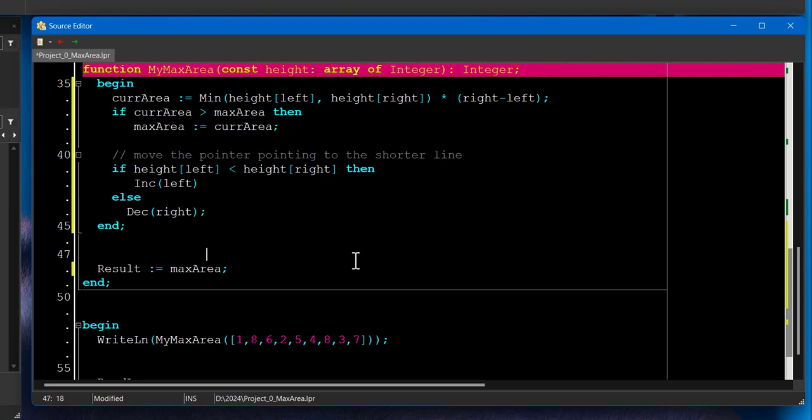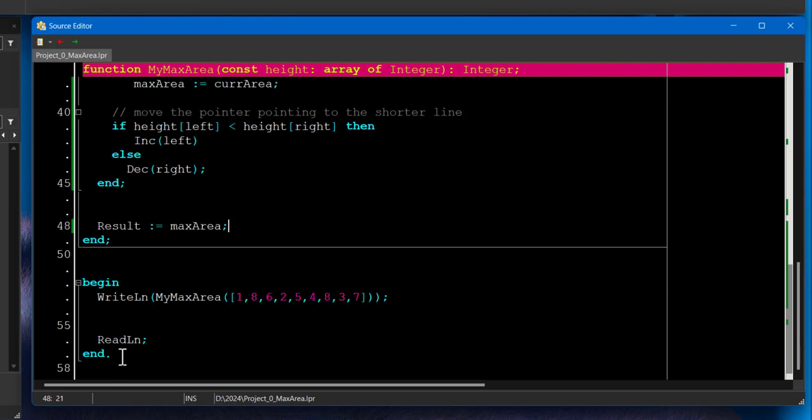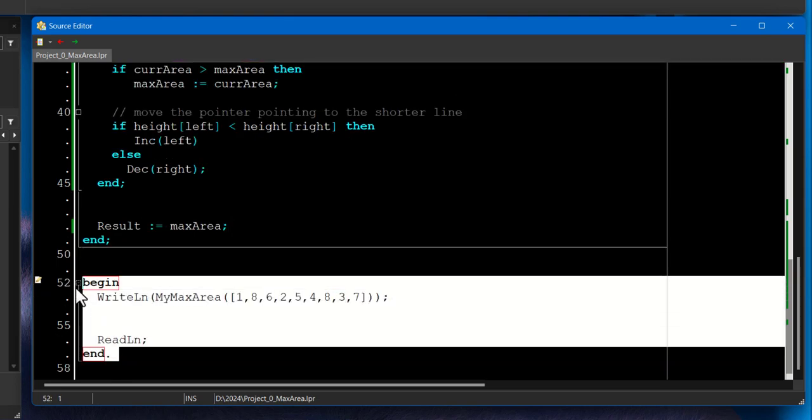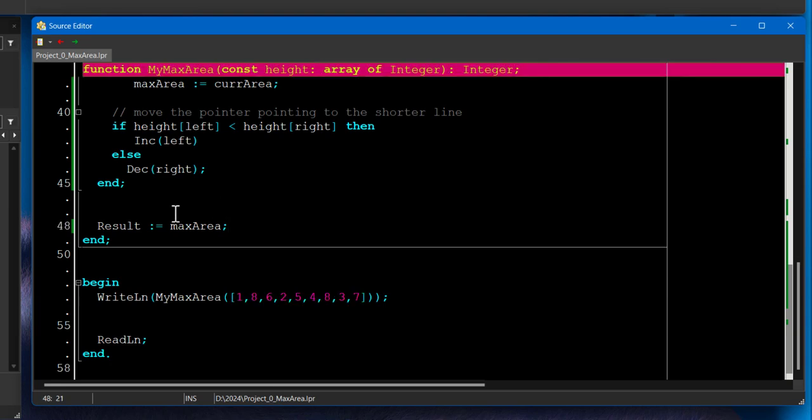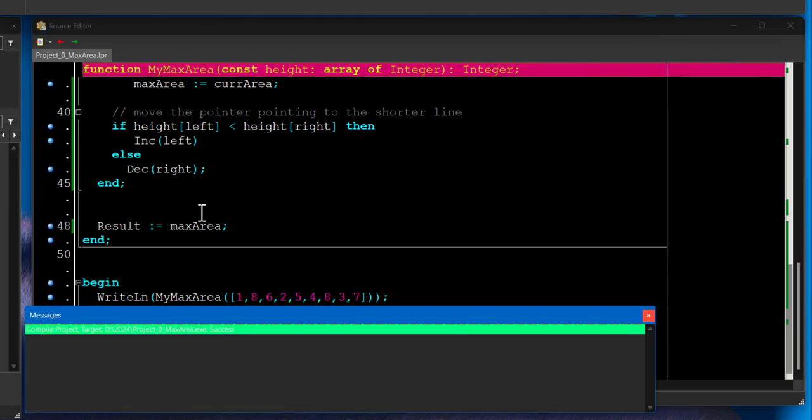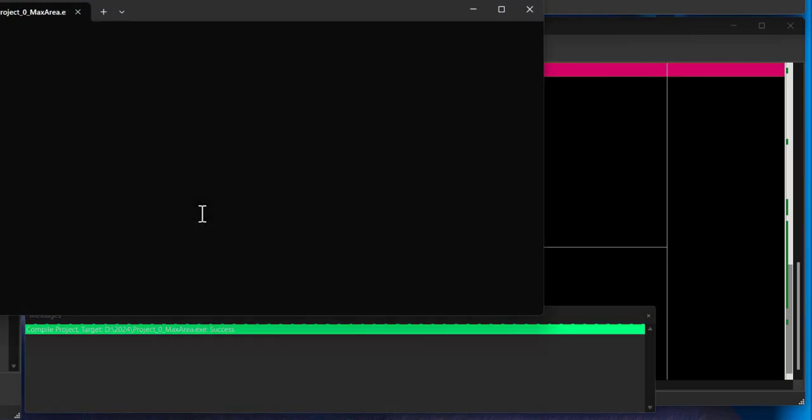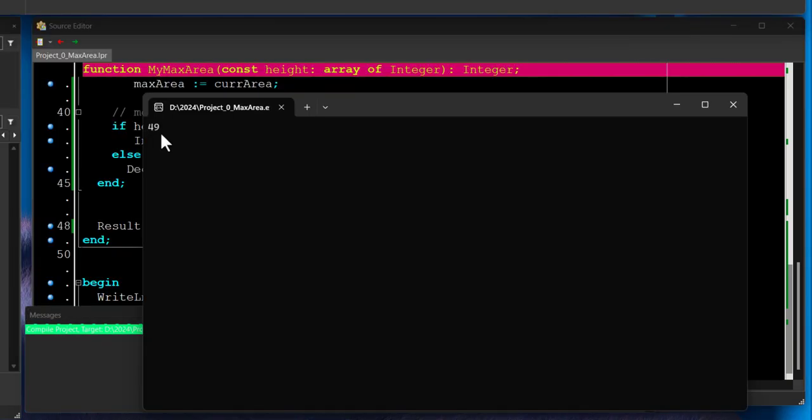And at the end, we're going to just return the max area. Alright, that's about it. We can save the code. And as you guys see, in the main function, we're using myMaxArea with the example input. So I'm going to compile the code. We got the 49.